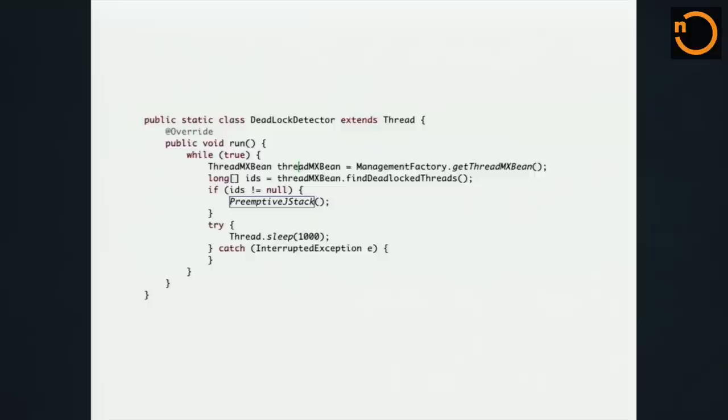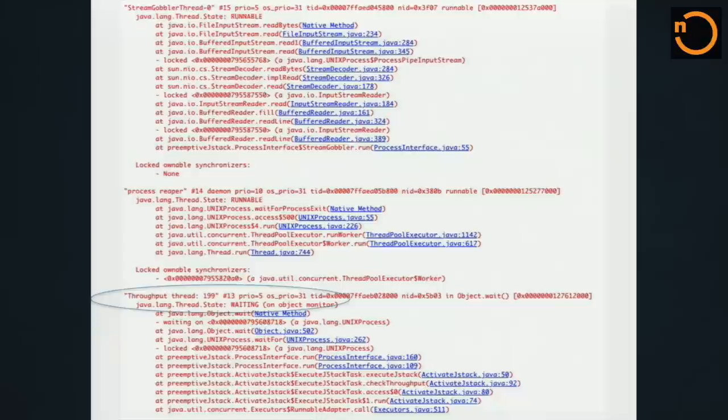Another example we blogged about recently is how to do that when you deadlock. You can actually detect deadlocks internally within your application, and when you deadlock, you can activate a JStack on yourself. Because deadlocks are very sporadic and hard to catch in production, this technique — similar to the throughput threshold approach — lets you create a JStack targeting yourself, and you'll be able to see state for each of those threads.